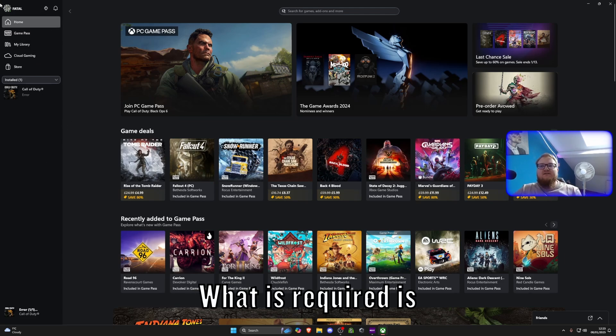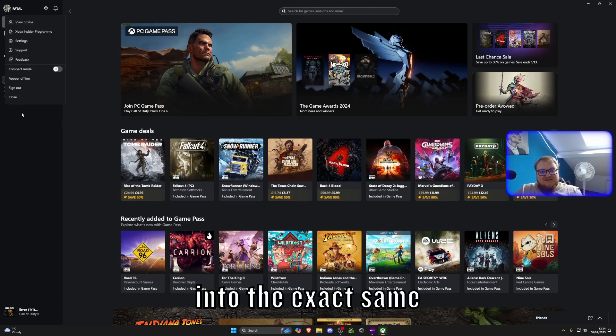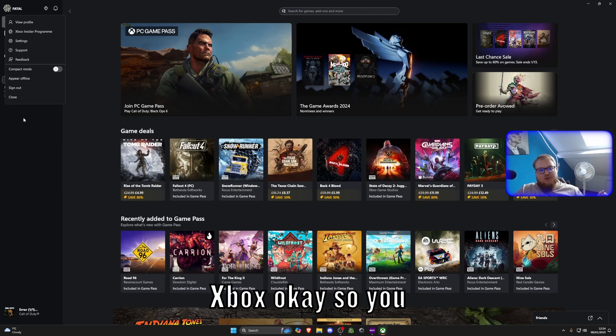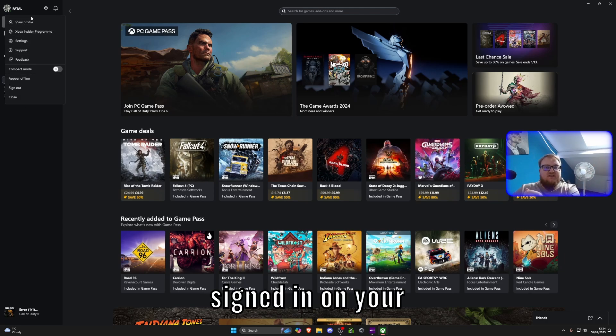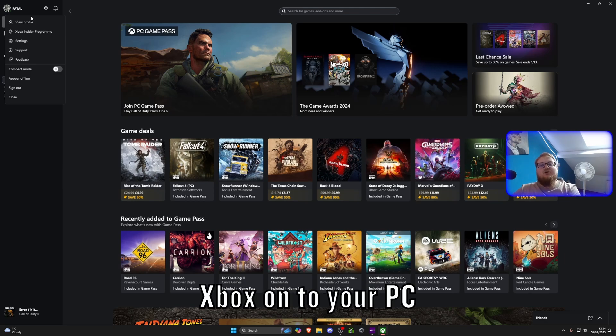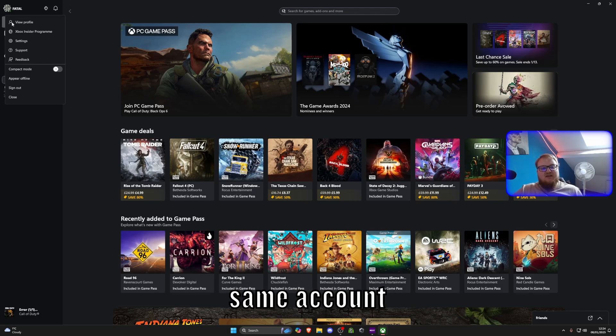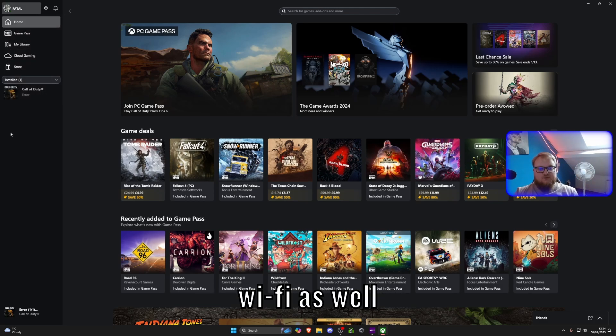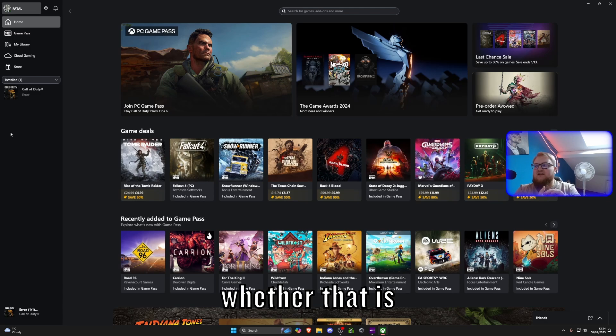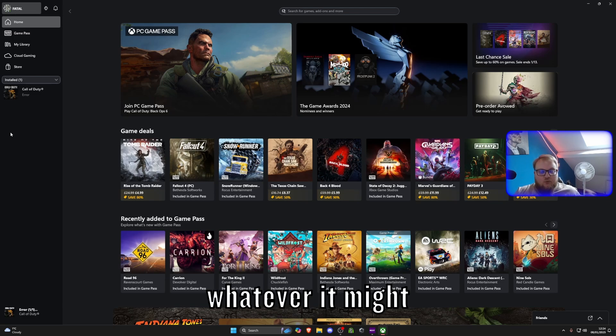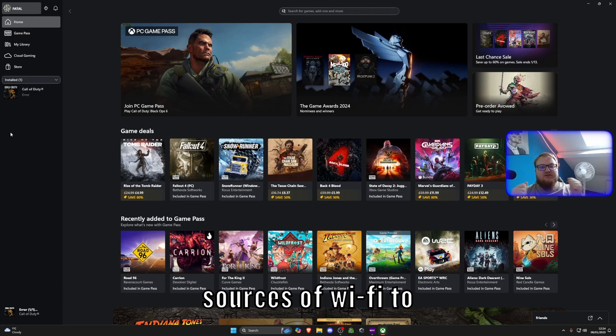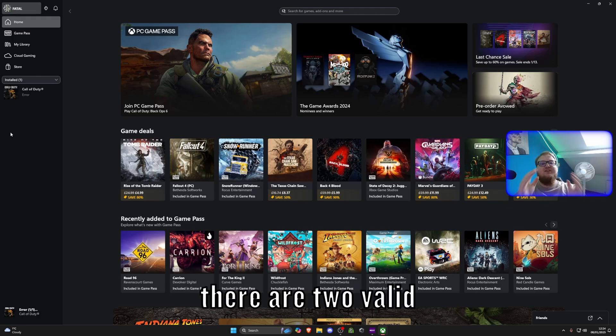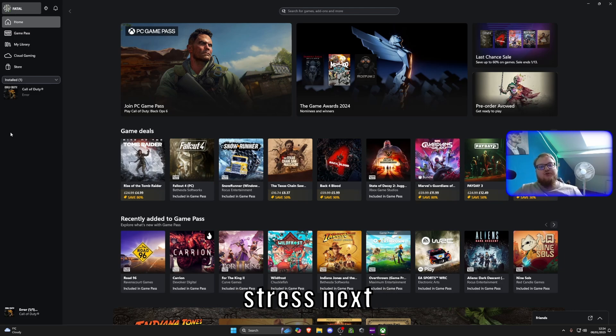What is required is for you to sign into the exact same account as your Xbox. So you need to make sure you are signed in on your app for the Xbox onto your PC as well. It needs to be exactly the same account. It needs to be on the exact same Wi-Fi as well, whether that's mobile internet, whether that is a landline internet, whatever it might be. You need to be on identical sources of Wi-Fi to make sure this works. So they are two valid points I need to make sure and stress.